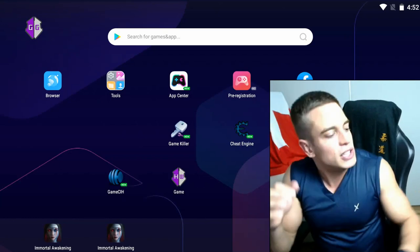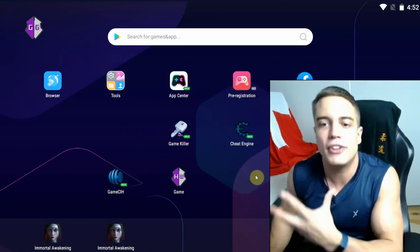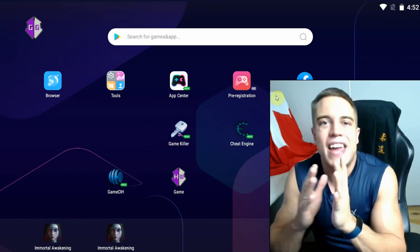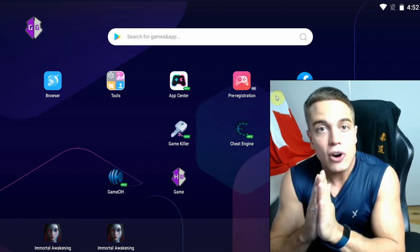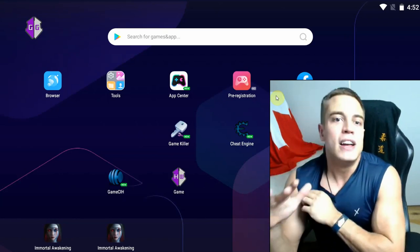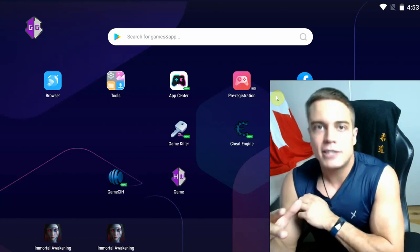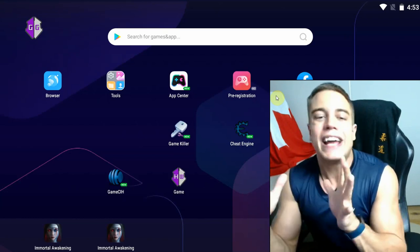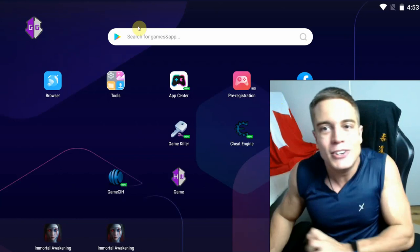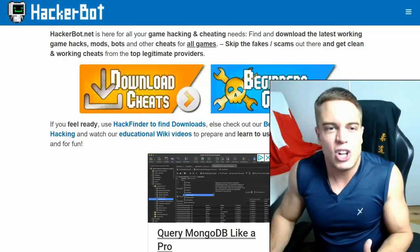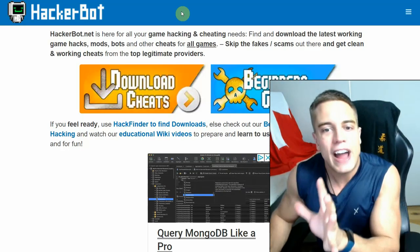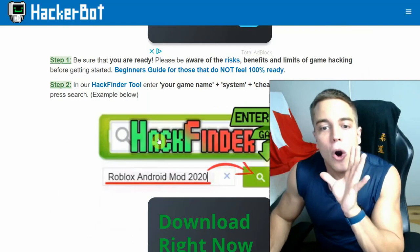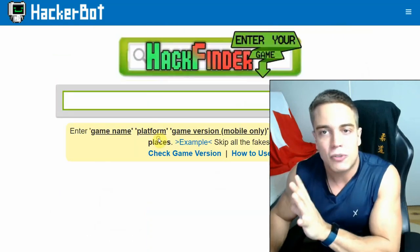And the thing about the usual methods of rooting Android devices is that they are oftentimes irreversible. So once you have a rooted device, there is no going back. Updates may not work anymore, and if you download any kind of weird app, if you're not using hackerbot.net in order to find your cheats from legitimate providers that are offering clean software,